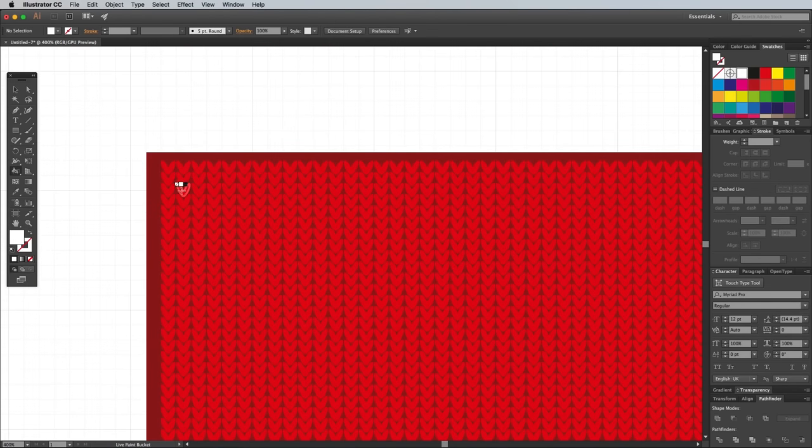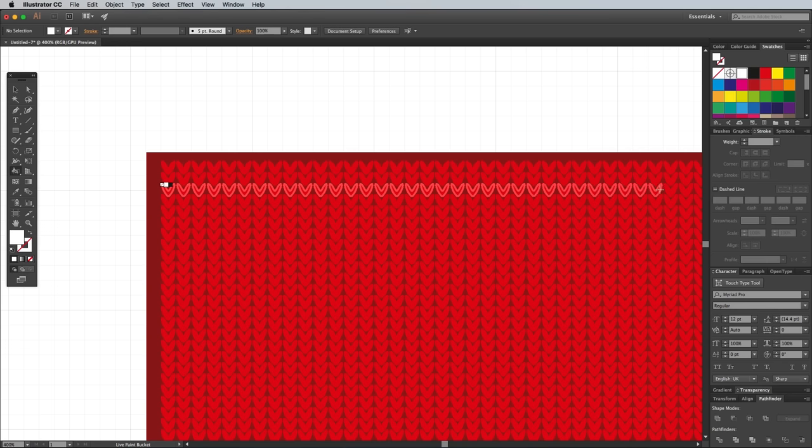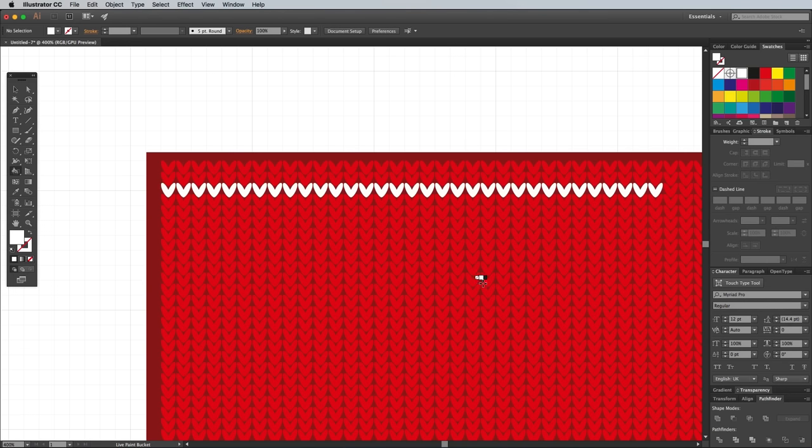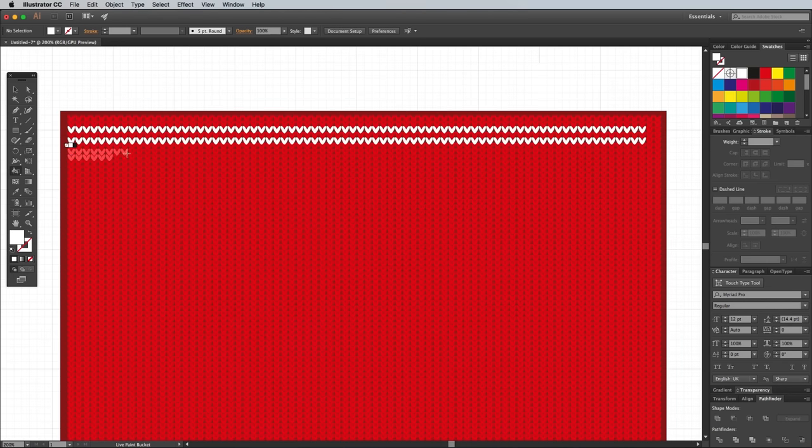You can now use the Live Paint tool to recolor the stitch shapes to build up your pattern. Single click the shapes, or click and drag to fill larger areas.